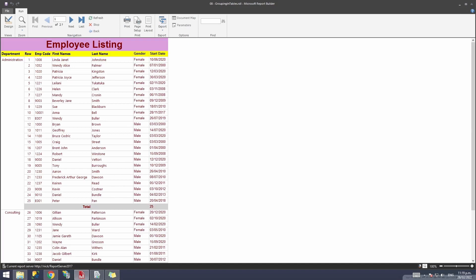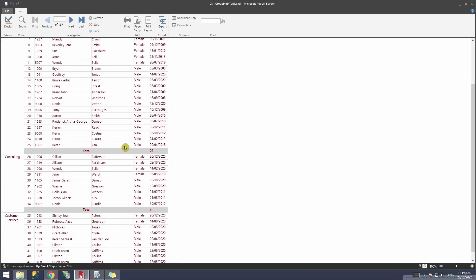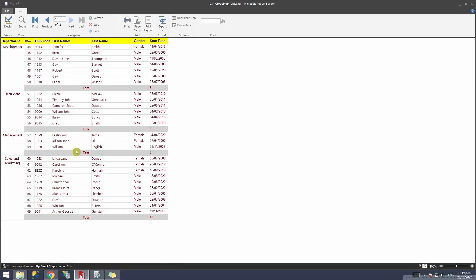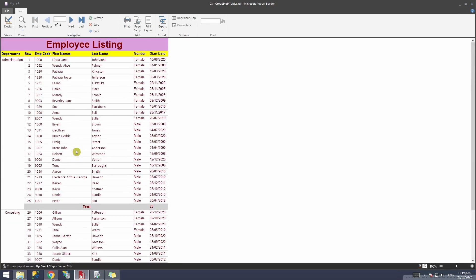Now I'm going to run the report. If I scroll down, you'll see the total is now showing inside each group. Next, what if I also want to add an overall total?